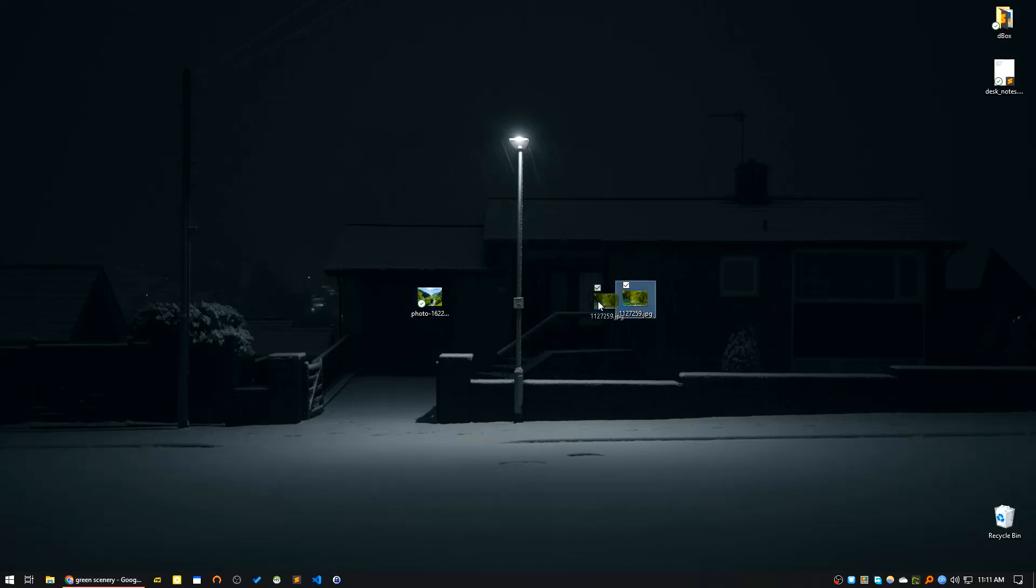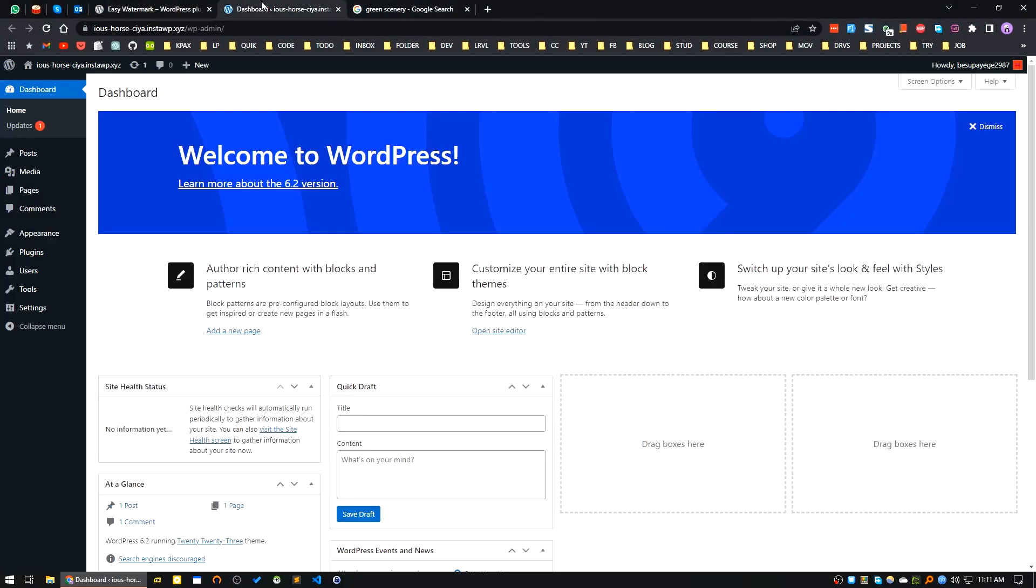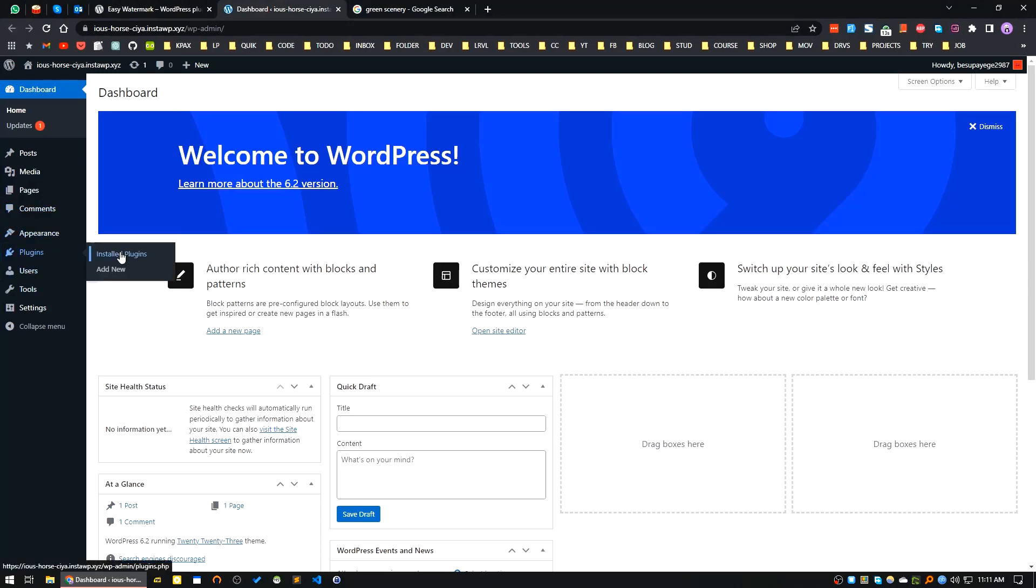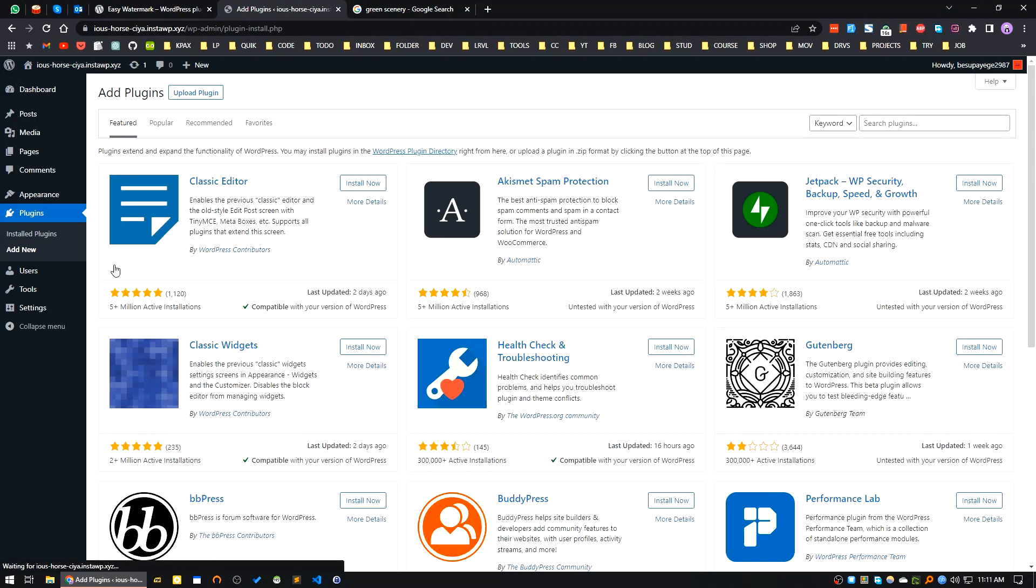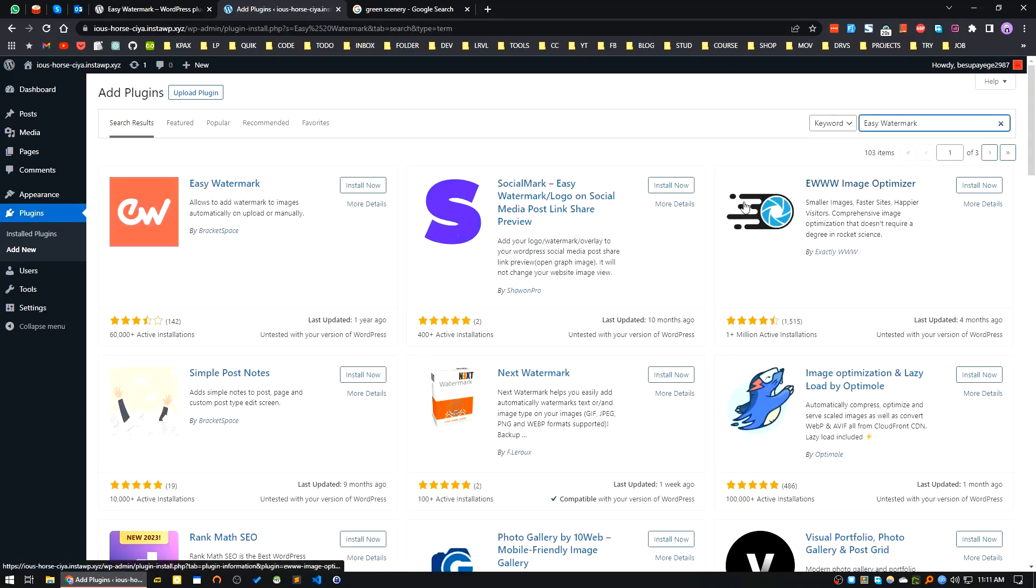We'll see how we can add watermarks to these images in WordPress. First, go to the plugins area and click on Add New. I'm searching for the Easy Watermark plugin.